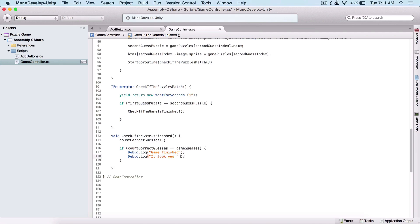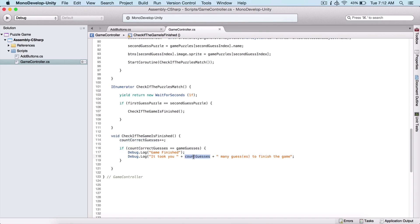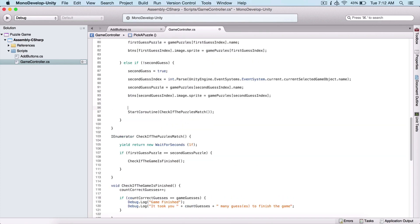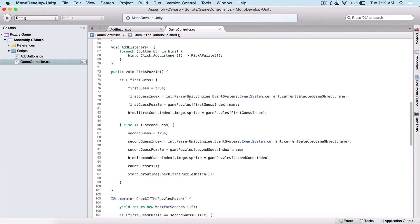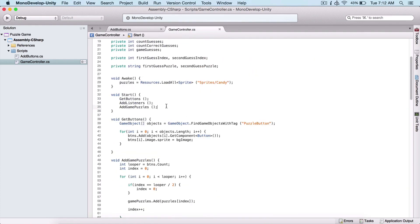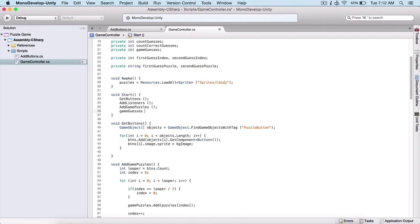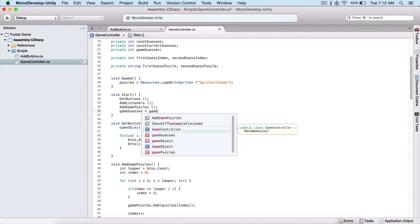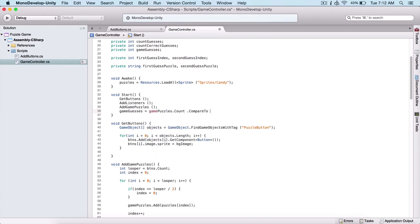And here we are going to check if our countCorrectGuesses is equal to gameGuesses. This is going to have a debug.log saying game finished: it took you countGuesses many guesses to finish the game. So we are also going to count the guesses of our user. Our gameGuesses are going to be assigned below our Start function, equal to our gamePuzzles.